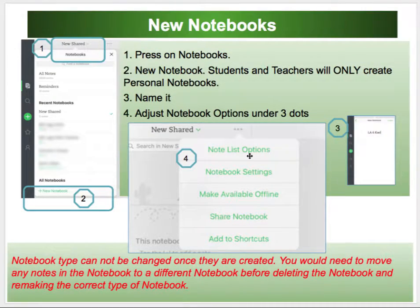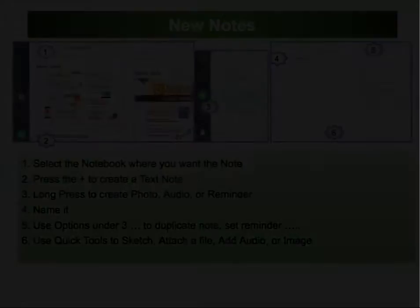Something you need to know: the notebook type cannot be changed once it is created. So if you accidentally create a business notebook, you cannot change it to a personal notebook. You would have to make a new personal notebook, move all the notes into that personal notebook out of the business notebook, and then simply delete the business notebook. Again, teachers and students use only personal notebooks.